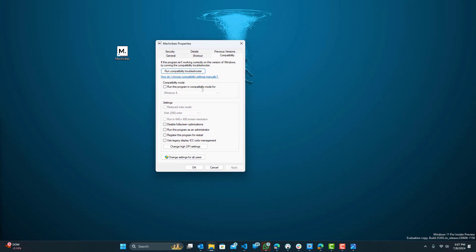One thing is that you want to make sure to enable is run this program as administrator. So every time you just double click it, it will run as administrator. The other thing you want to do is compatibility mode.